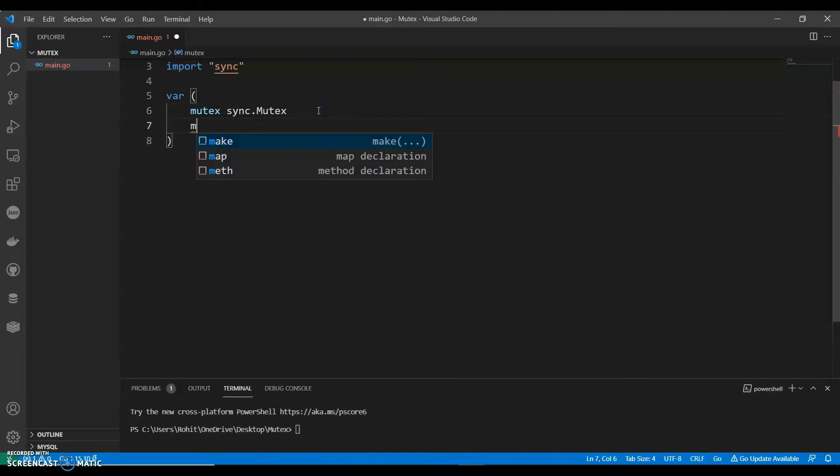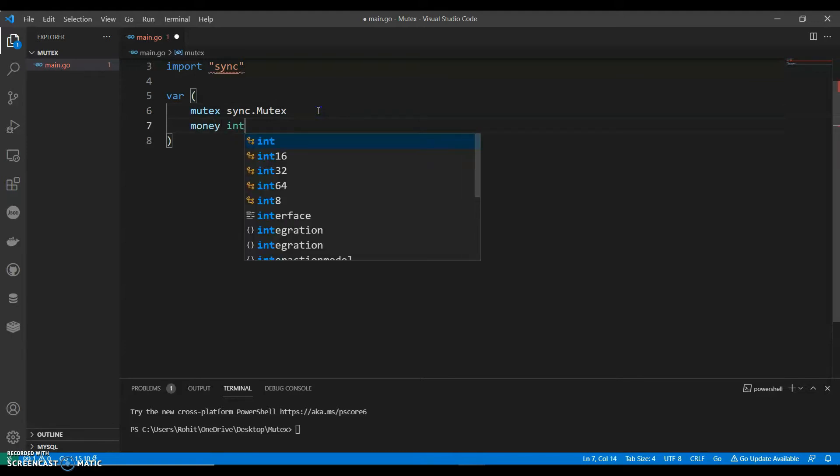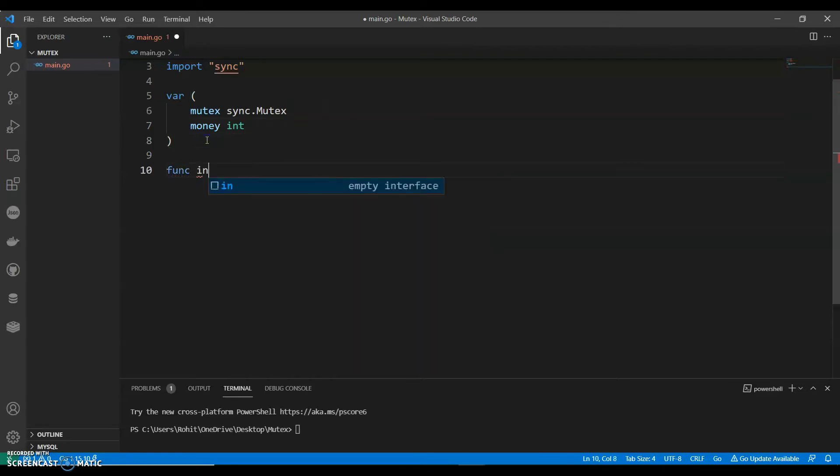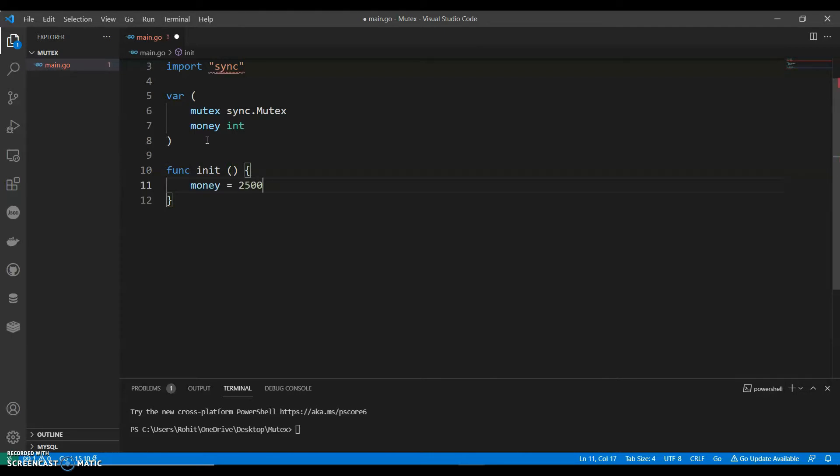And let's have another variable as money, integer. Money equals 2500.